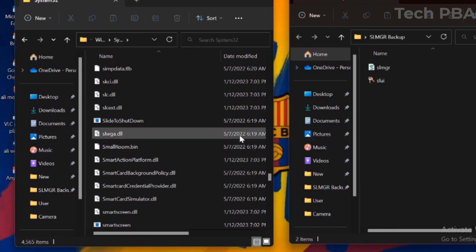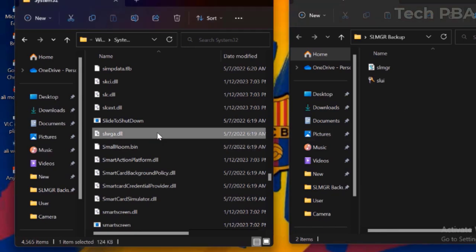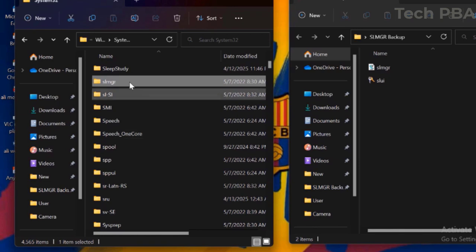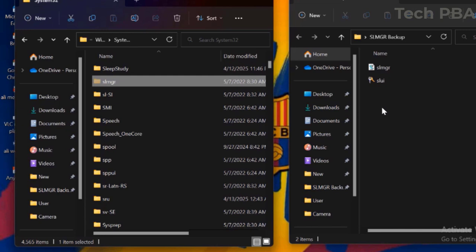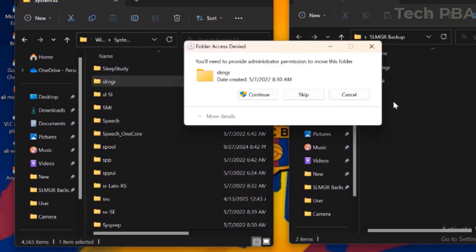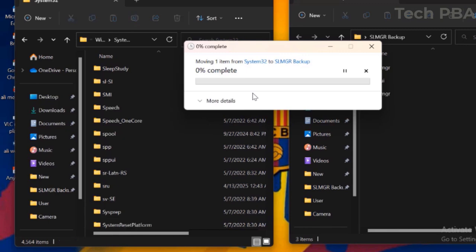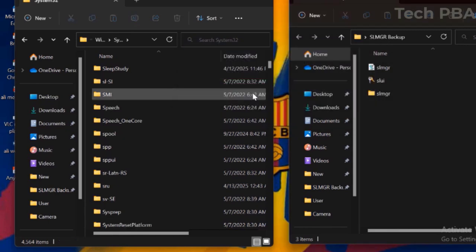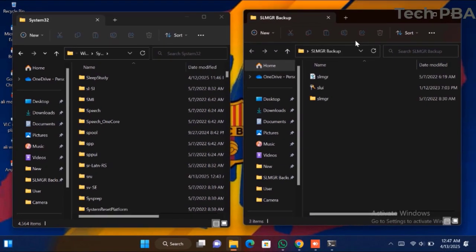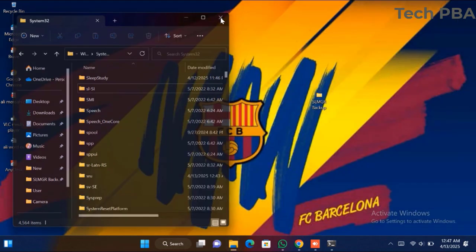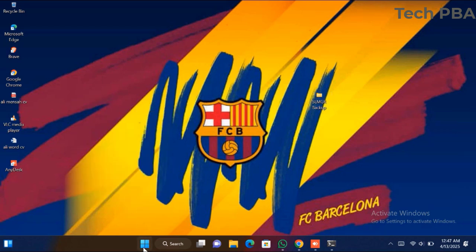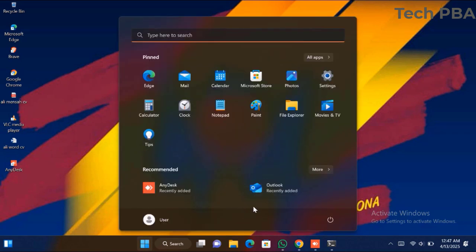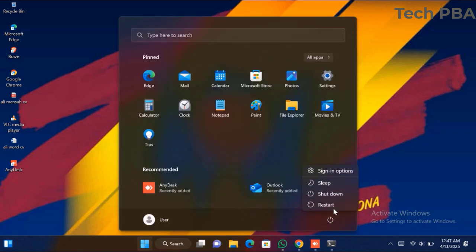We've successfully moved the second item out of the folder. Now select the SLMGR folder, right-click on it — for this one you don't need to change any permissions or ownership, just right-click and move it out of the System32 folder. We've now successfully moved all three items out of the System32 folder. We're going to reboot or restart the computer for the changes to take effect.